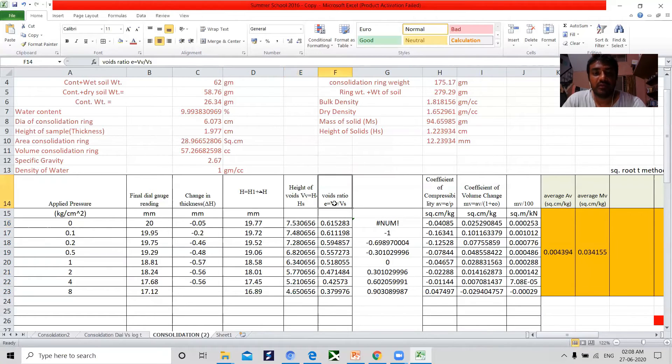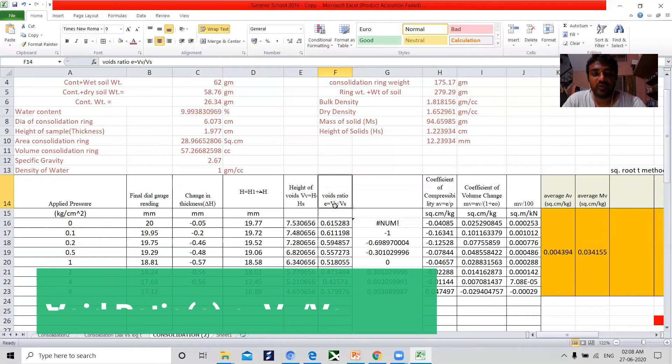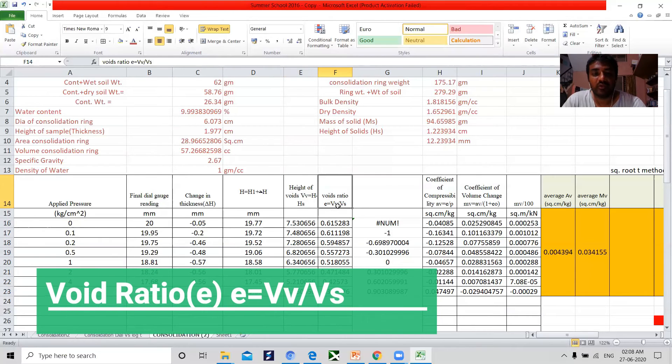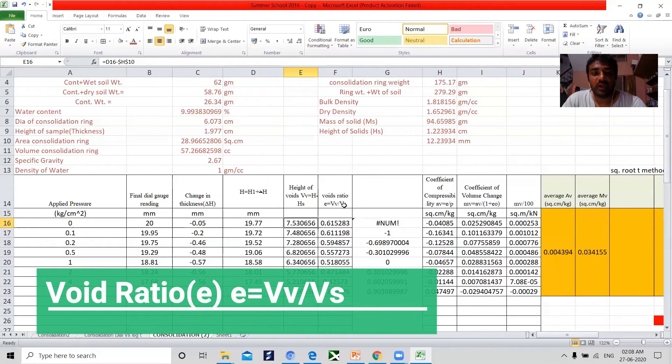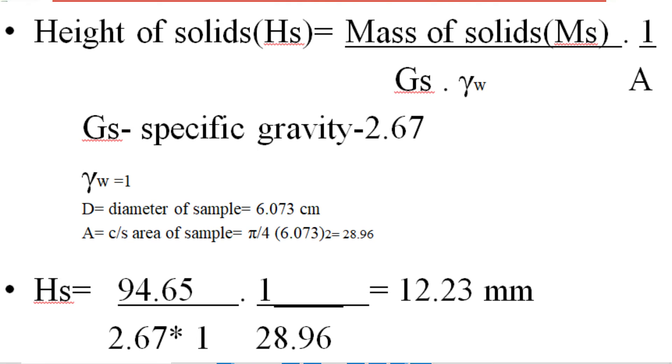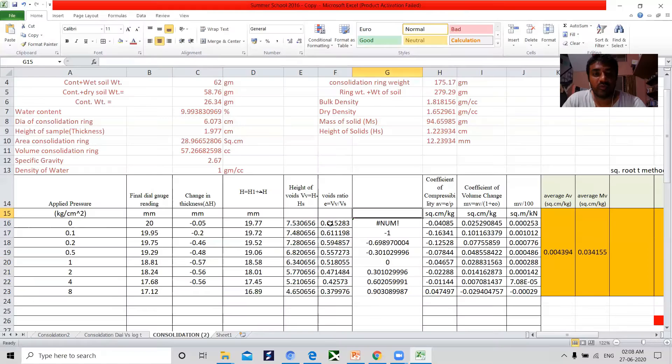Finally the void ratio is to be calculated. Now void ratio is given as volume of voids divided by volume of solids. The volume of void is already known value. How to calculate the VS volume of solids, this I will be mentioning. Once we obtain the void ratio, then plotting of the graph.